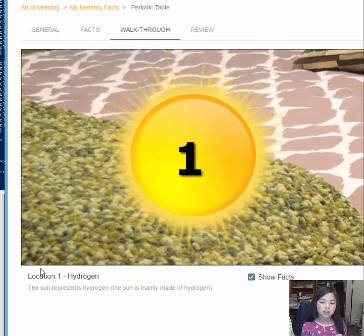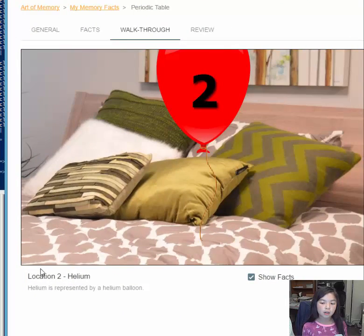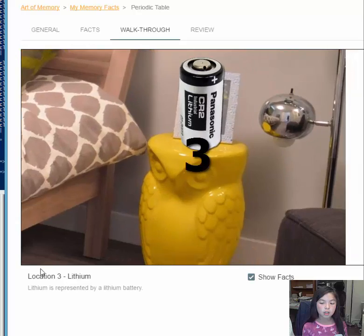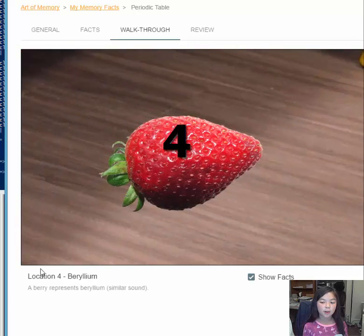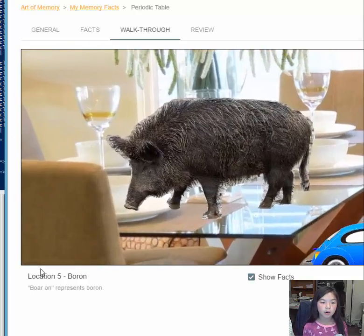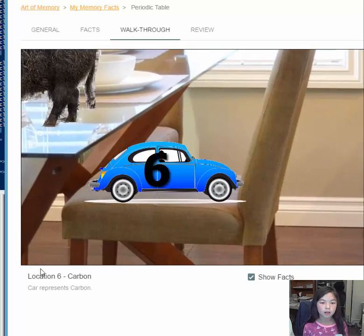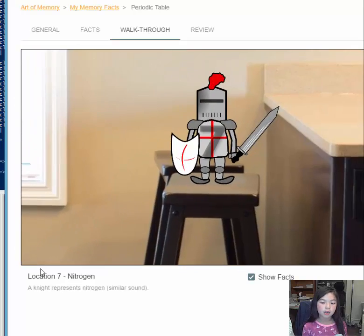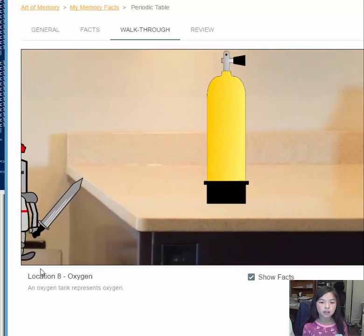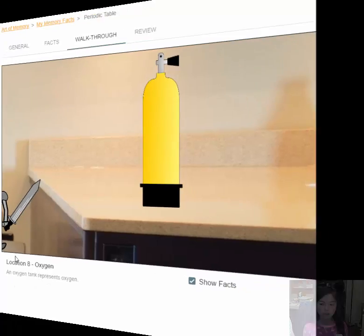Walking through again: the sun, balloon, lithium battery, strawberry, boar, car, night, and oxygen tank.